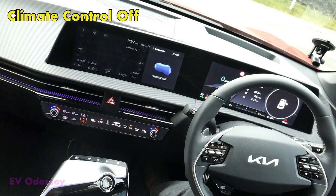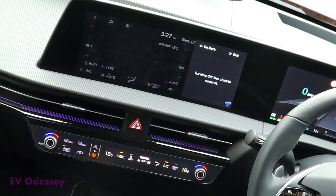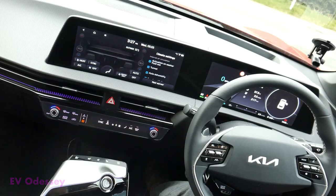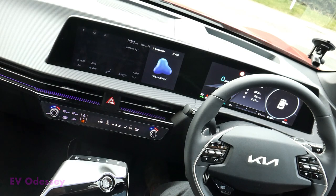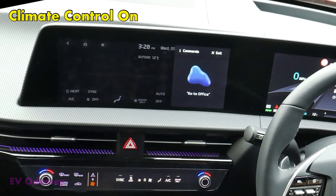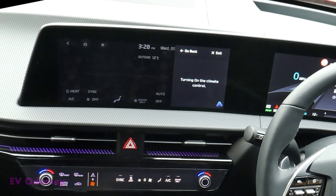Climate control off. Turning off the climate control. Climate control on. Turning on the climate control.